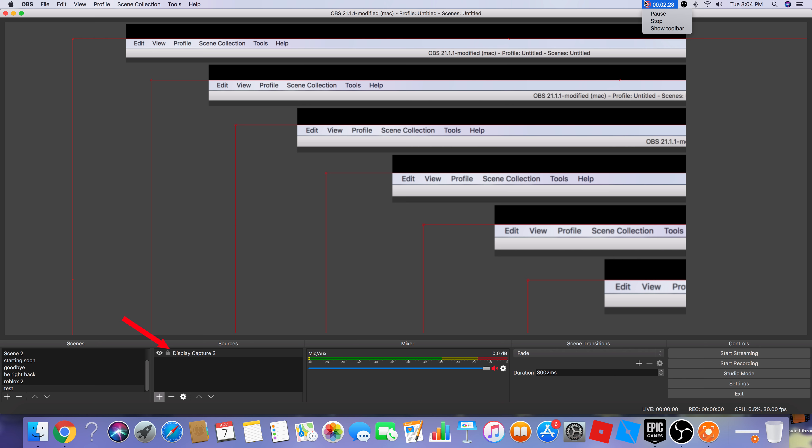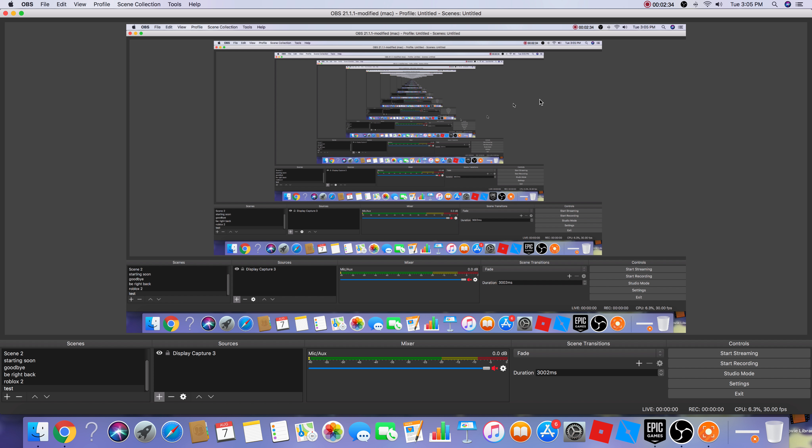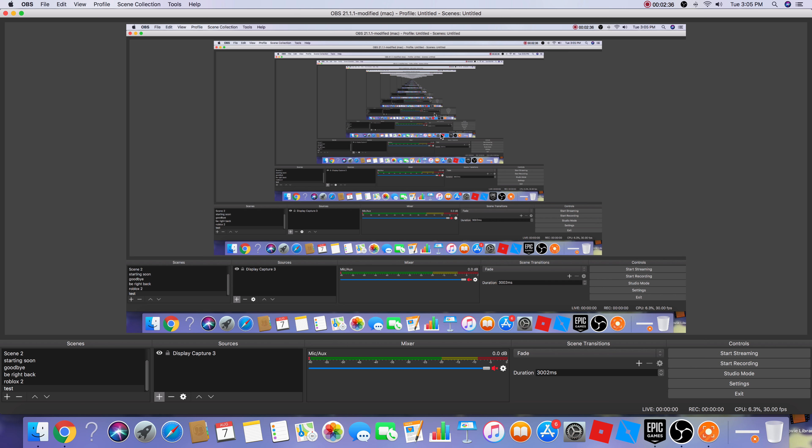A window is going to pop up. I'll resize it to normal size. You see these red handles — that's how you make it bigger or smaller. Once you fit it to the right size, it's going to display your whole screen.